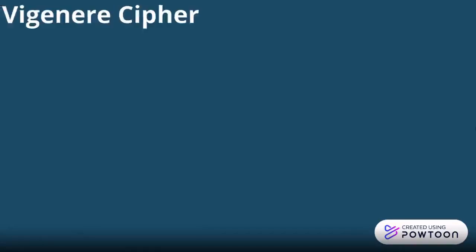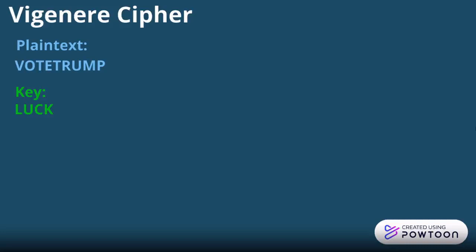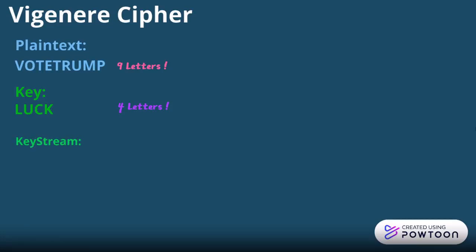We're going to be talking about the Vigenère cipher. Suppose you have a message, and that message is 'for Trump'. In order to encrypt that message, you're going to need a key, which is 'lock' in our case. The problem is that our message is 9 letters and the key is just 4. To solve that issue, we're going to need a keystream, simply by repeating our key as many times as needed. So it's going to become 'lock lock L', which is 9 letters.